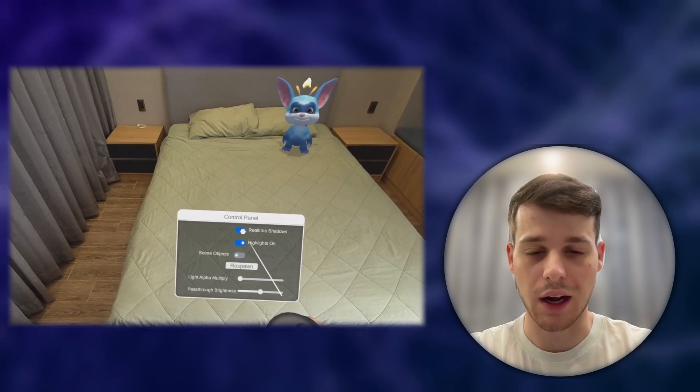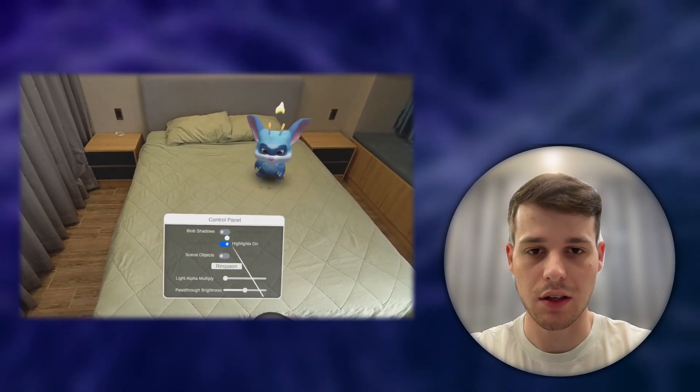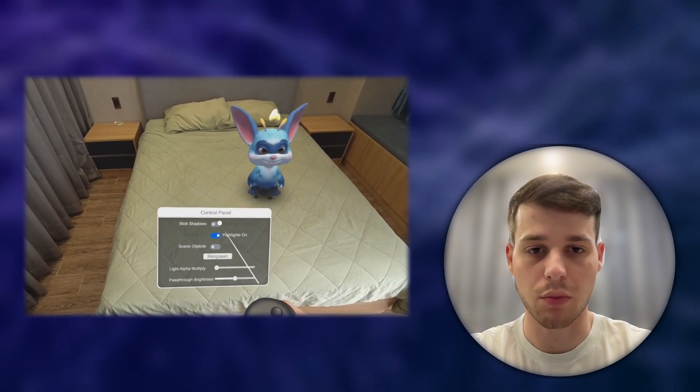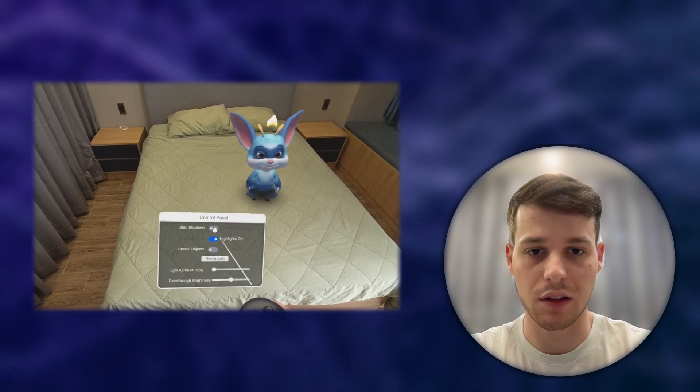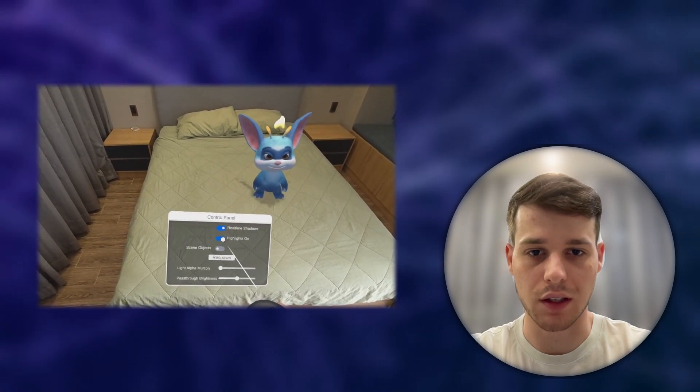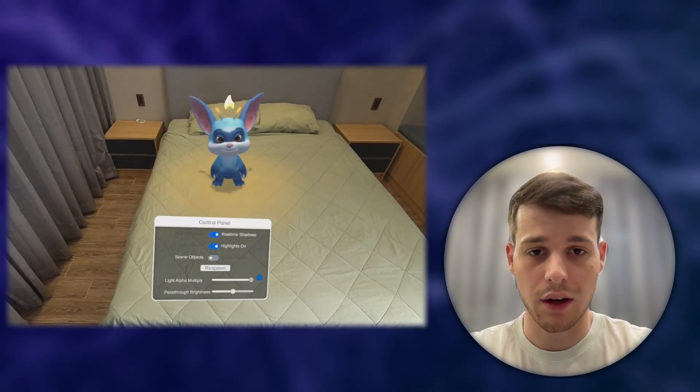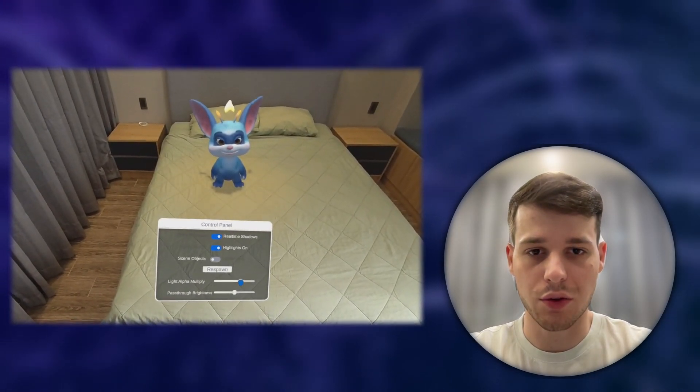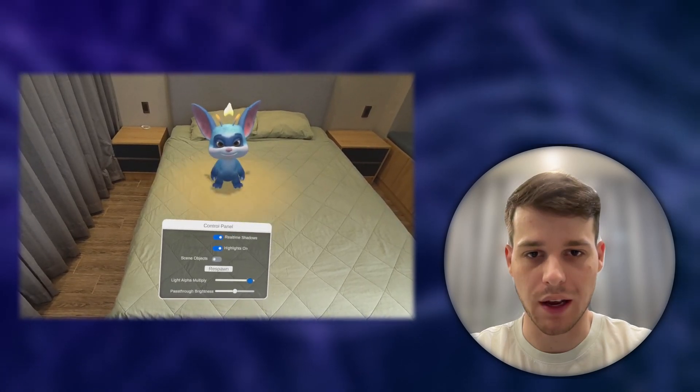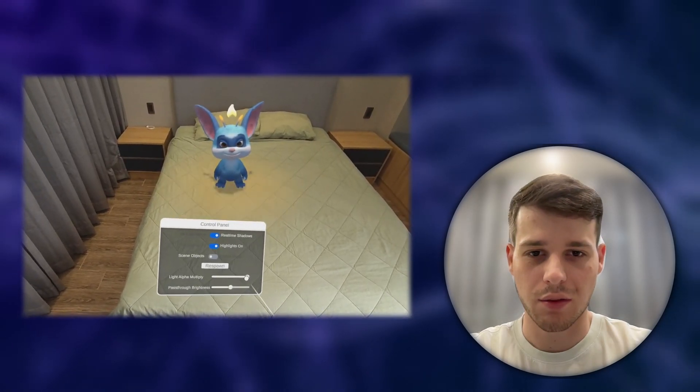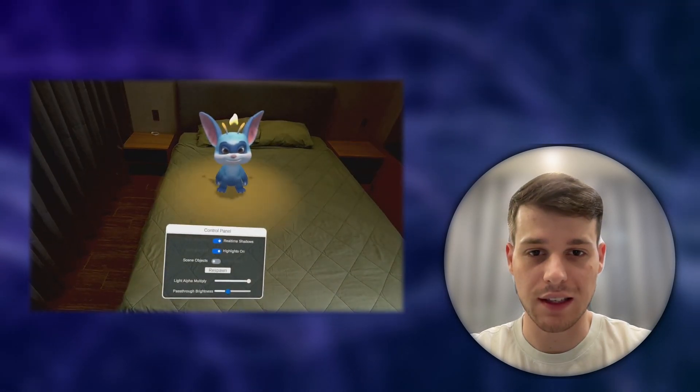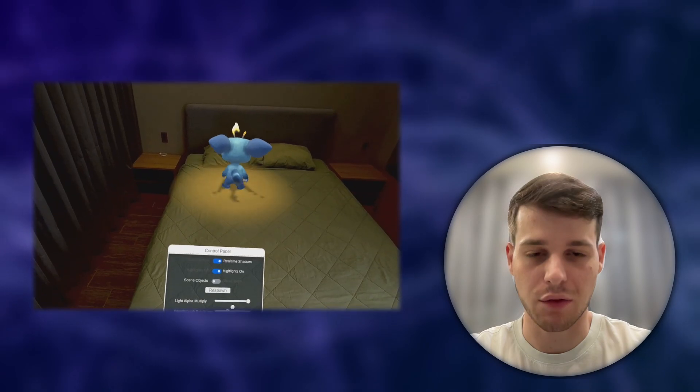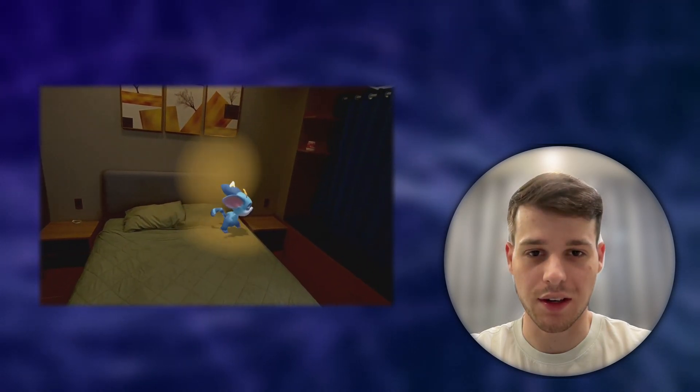We will also shortly look at how to use real-time shadows in our scene, and so-called blob shadows as a performance-saving alternative to real-time shadows. Furthermore, we will look at how to reduce and increase the brightness of our pass-through layer. Reducing the brightness and increasing the lights will make for a very nice effect, which I will show you in this video.